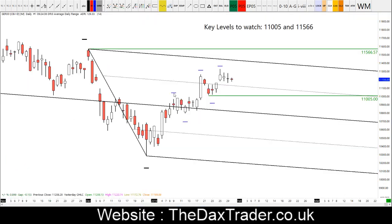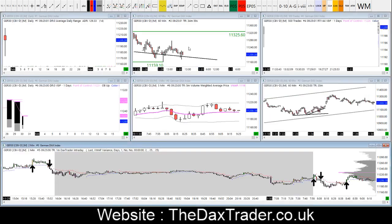On the daily chart it's still pretty much the same key levels: 11,005 to the downside and 11,566 above. We've got this bullish relief rally that we're still in until we break through that 11,000 zone. So that's what we're watching out for today. Keeping it pretty simple, all we just need to be aware of today is that there's a lot of economic news coming out.